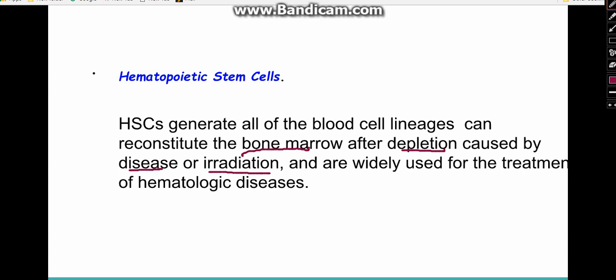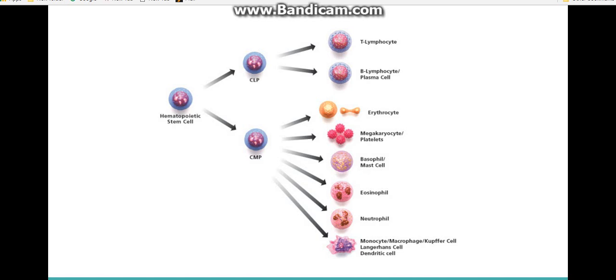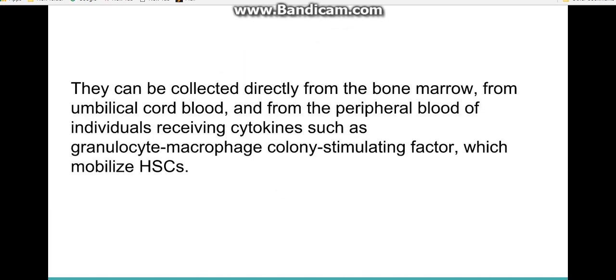Hematopoietic stem cells from a donor can be used to reconstitute the bone marrow and are widely used in the treatment of various hematological diseases. They give rise to all cell types including lymphocytes, plasma cells, red blood cells, neutrophils, and megakaryocytes.